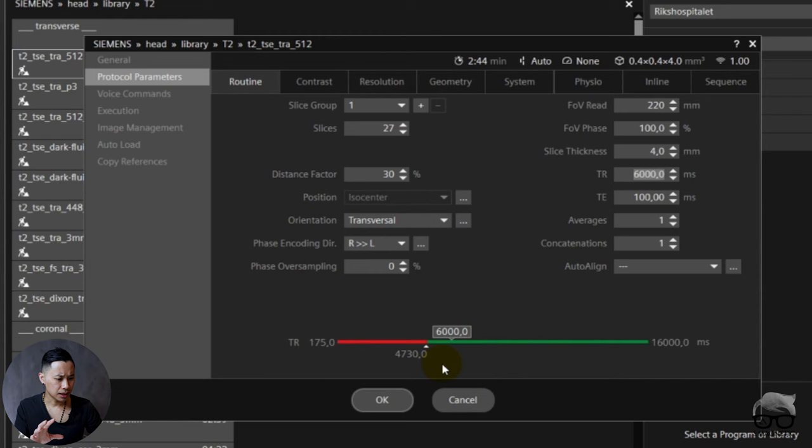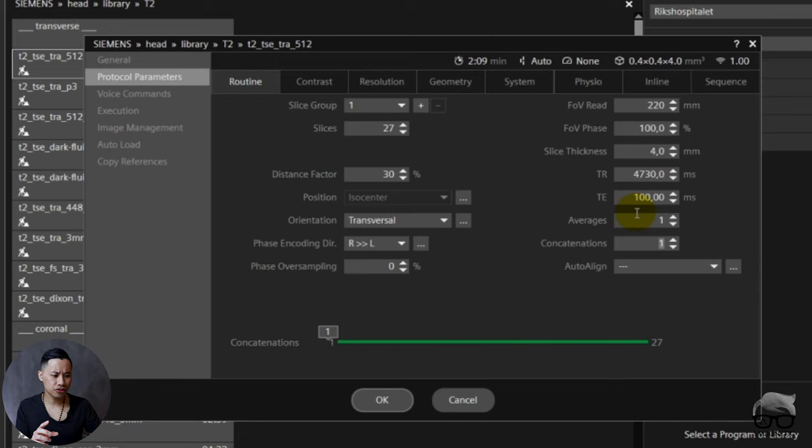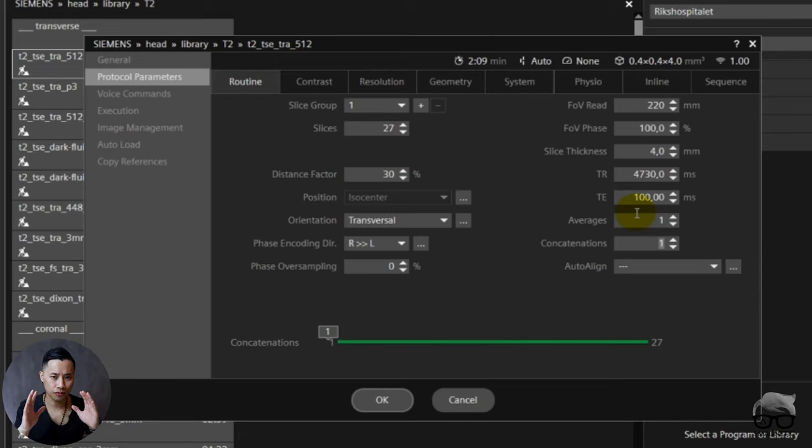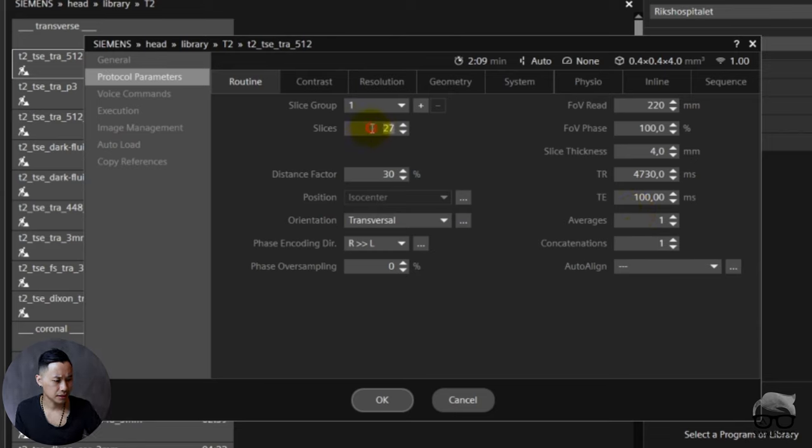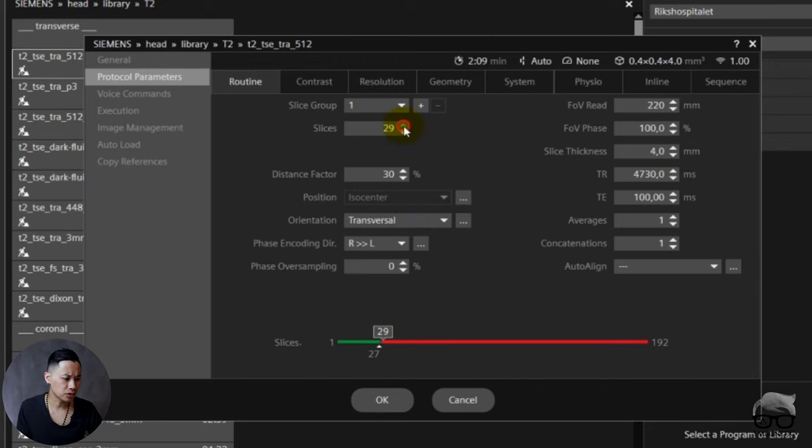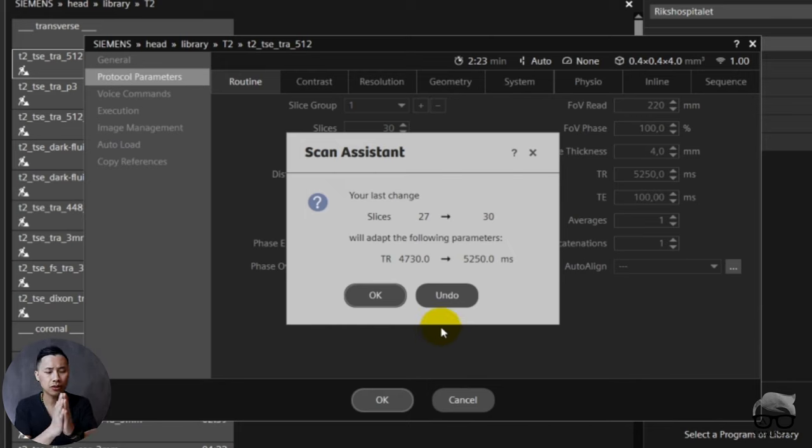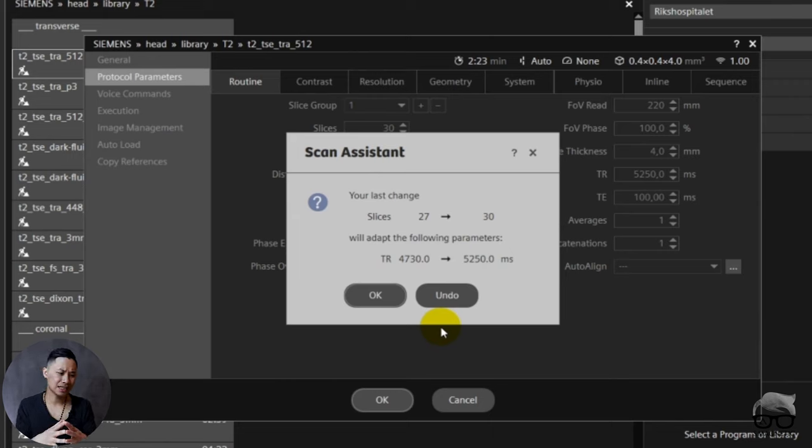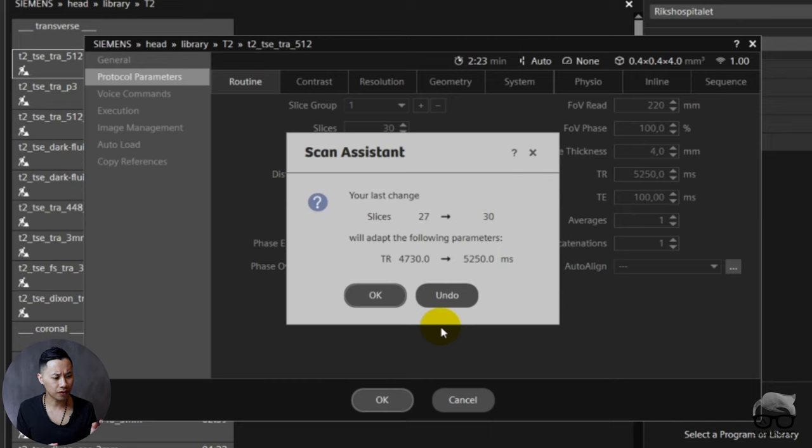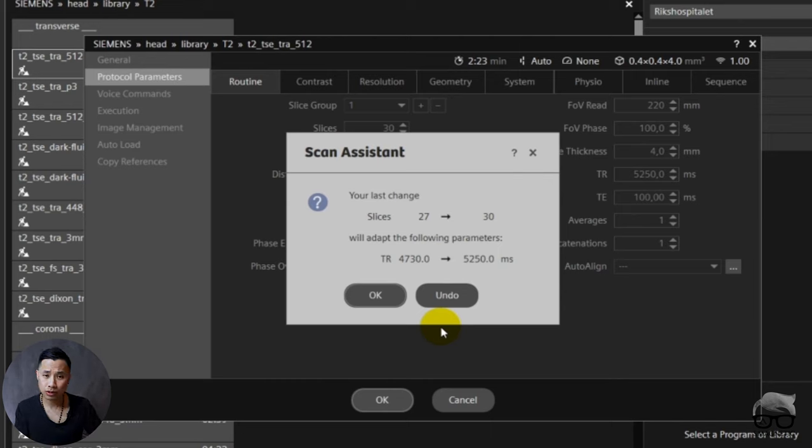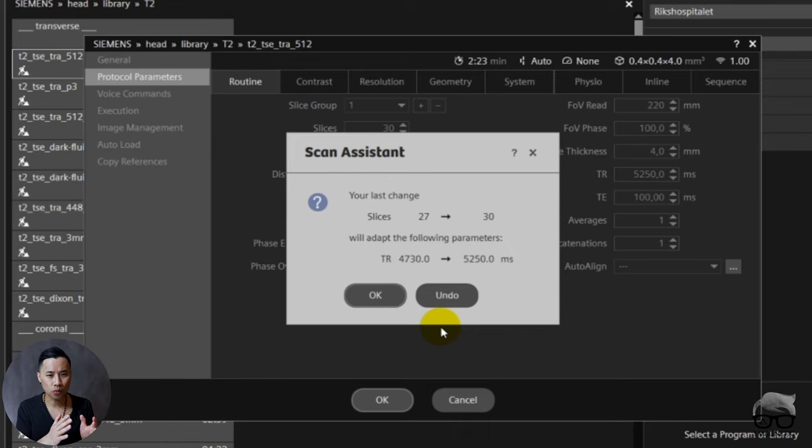In practice you have now, let's say I choose 4730, which means now I only have room for 27 slices. You can see it's maxed out at 27 slices. Let's say I want to add up to 30 slices. So I push the up button. Look, now for me being able to go from 27 slices to 30 slices, the scanner says hey, you need to increase the TR for being able to do so, going from 4700 to now 5250.